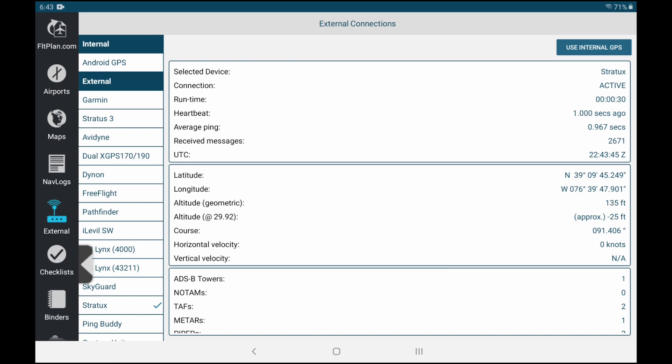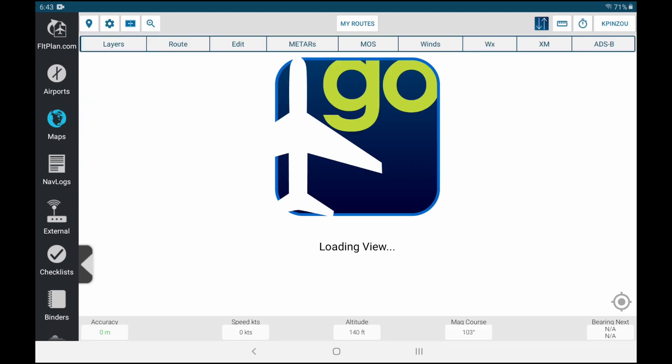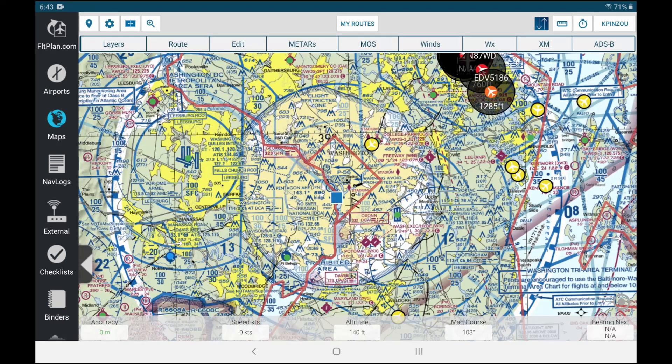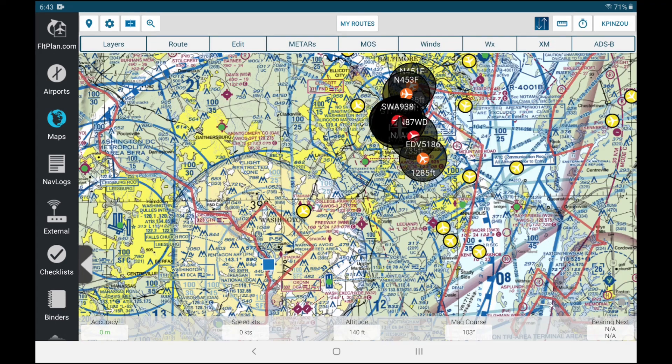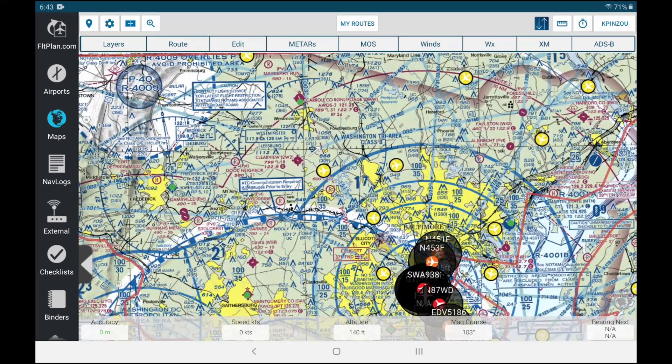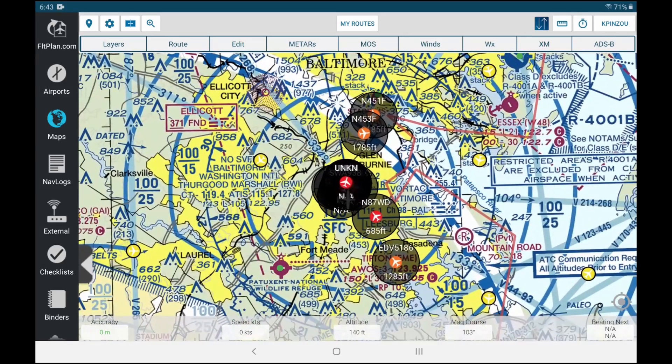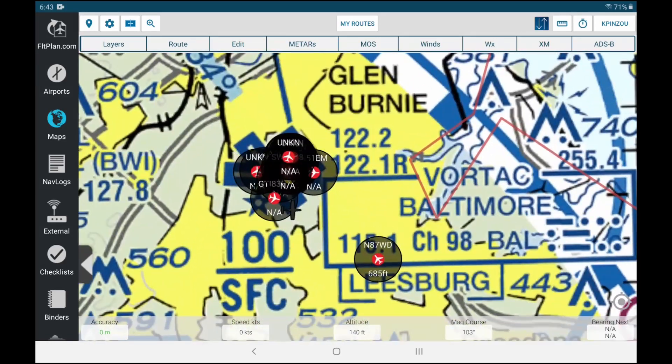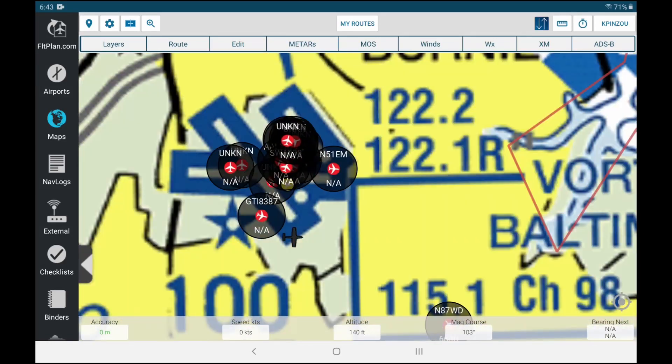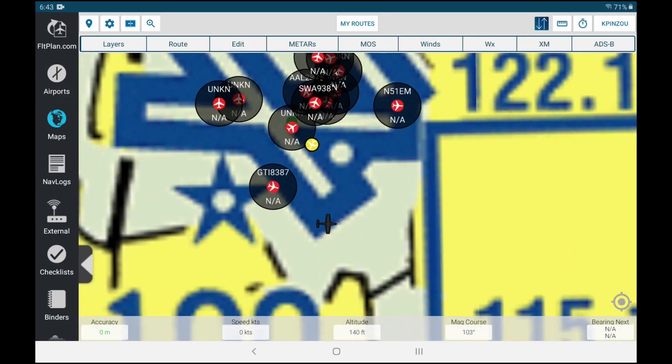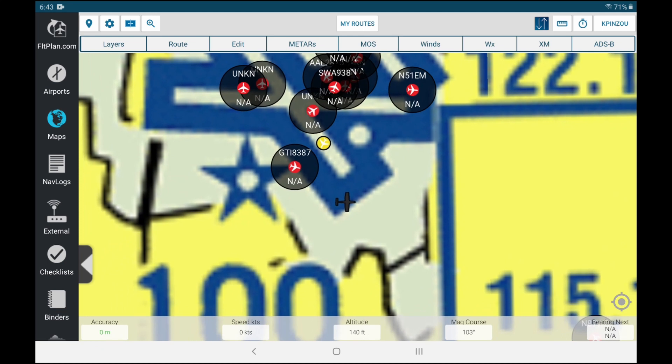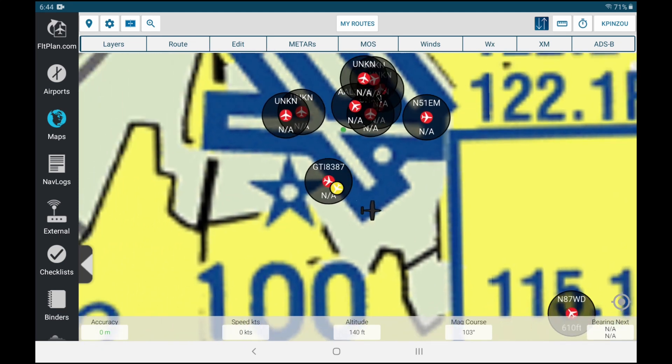I'm very close to Baltimore right now, as you can see from the map. We are pulling ADSB data right now. I am right here, so that little black plane, that's me right there, very close to the airport.